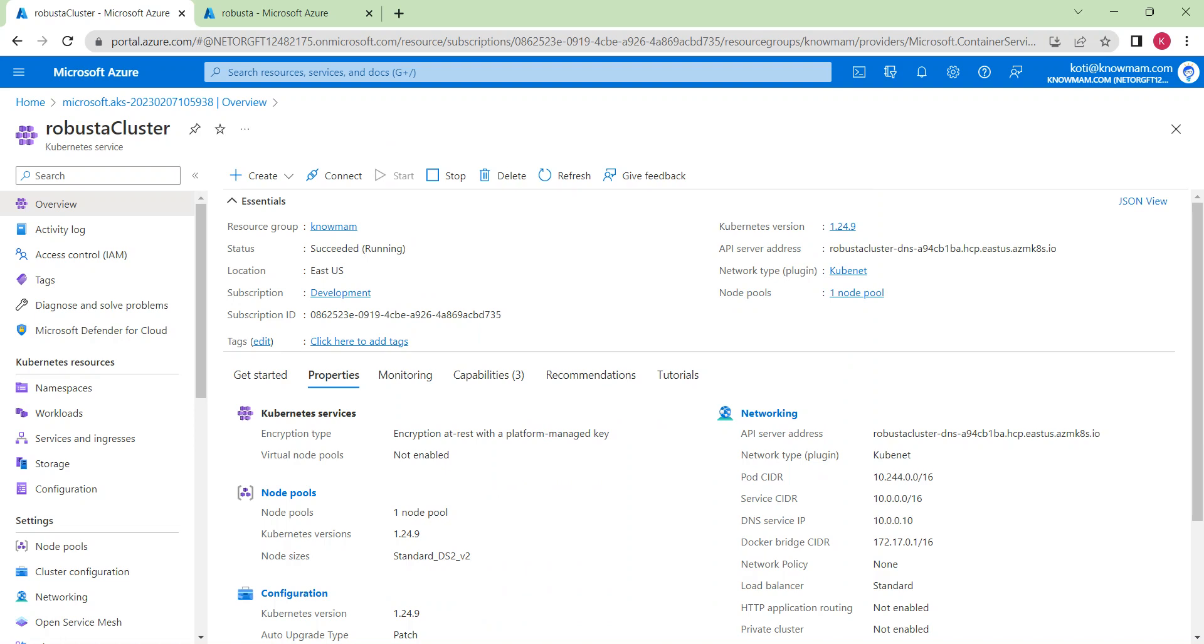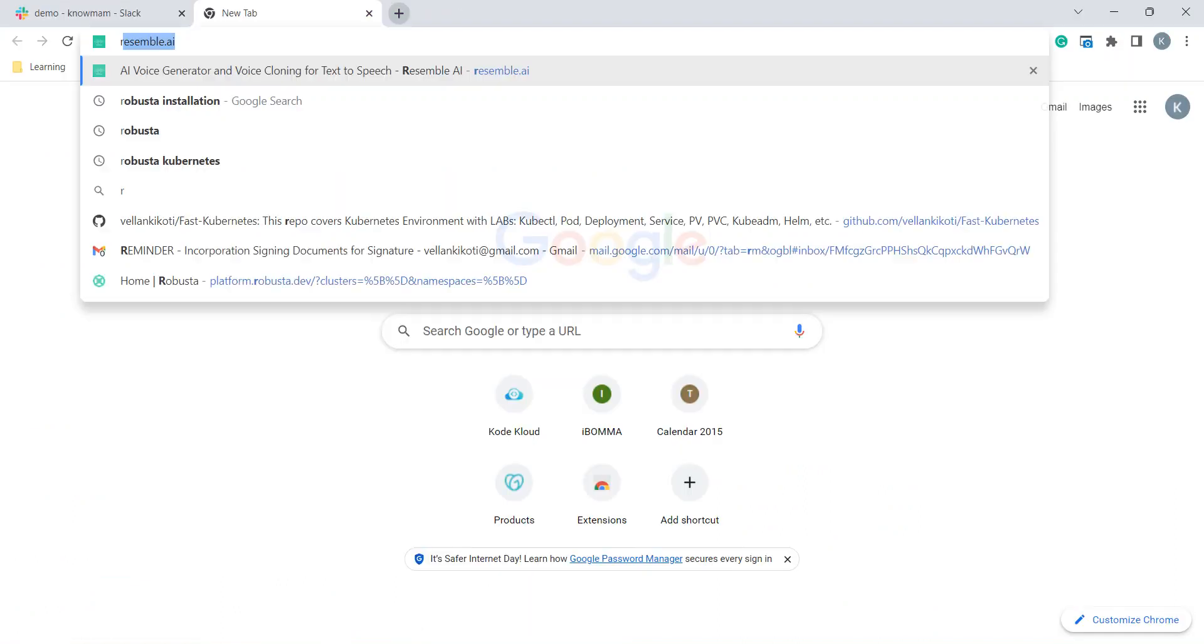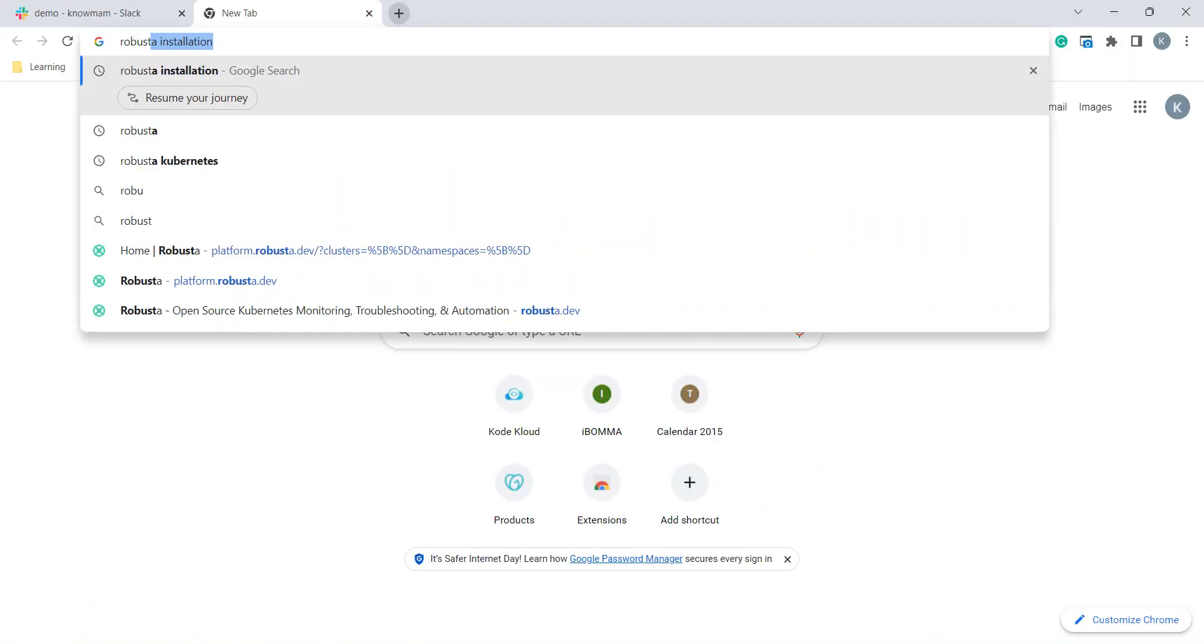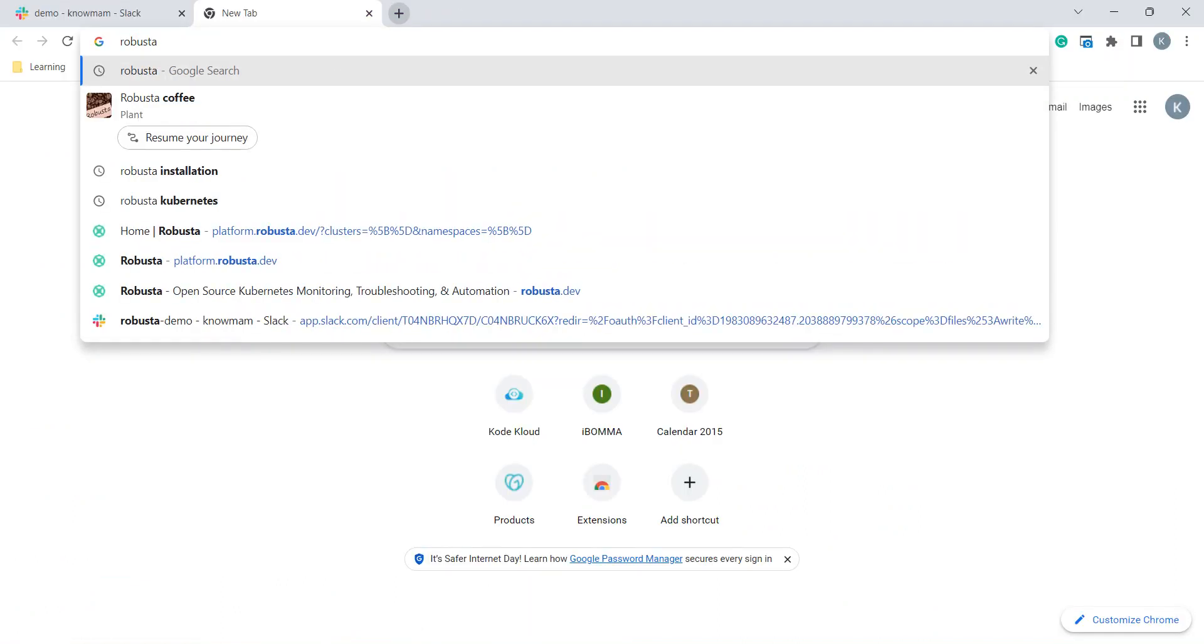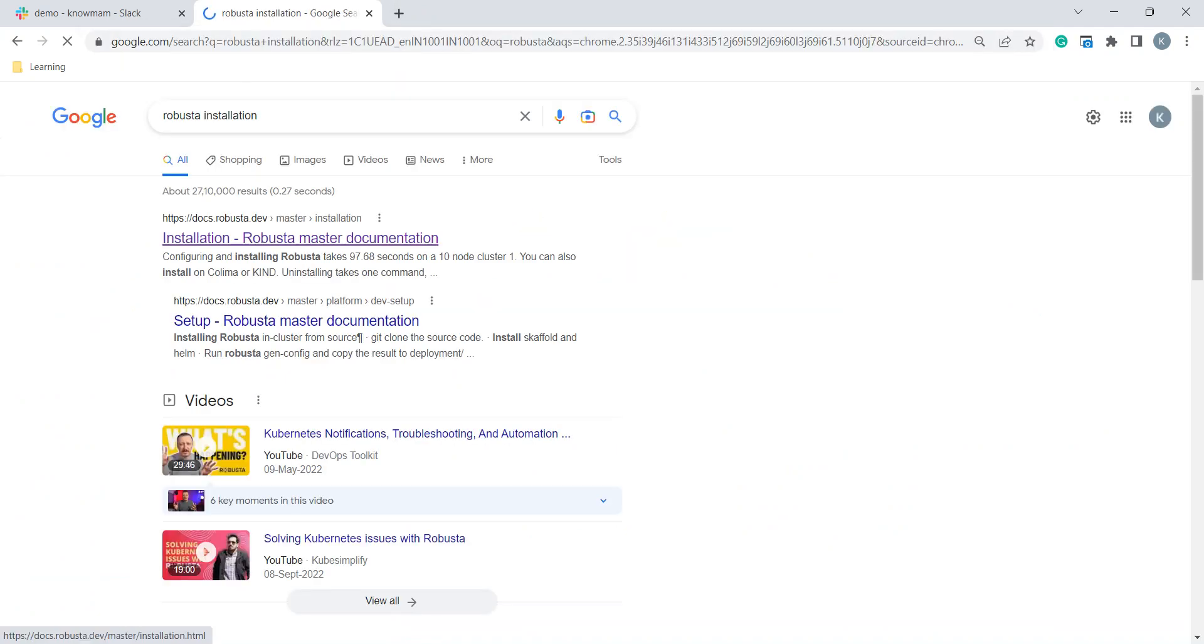As I have already mentioned, for Kubernetes cluster setup, I am using AKS. I have already provisioned a cluster named Robusta cluster. To get into it, I will open my browser and search for Robusta installation. I will follow the official documentation.